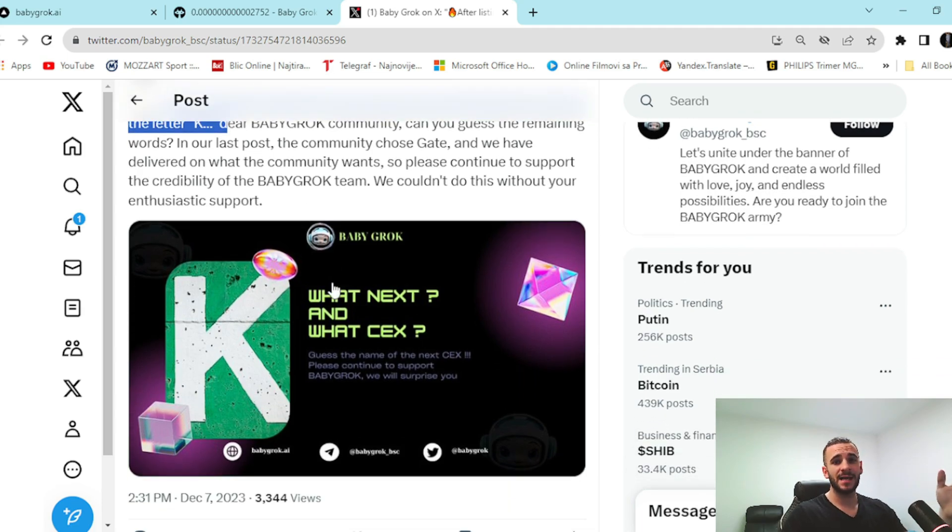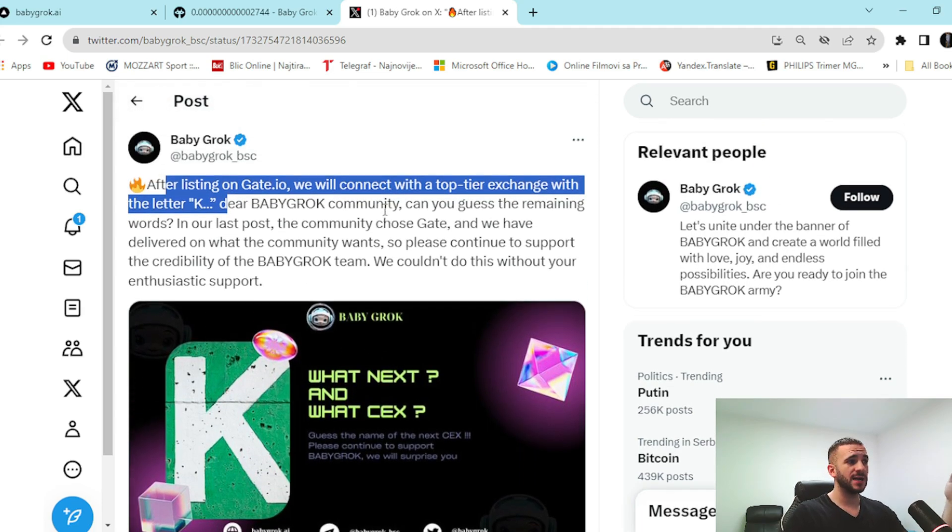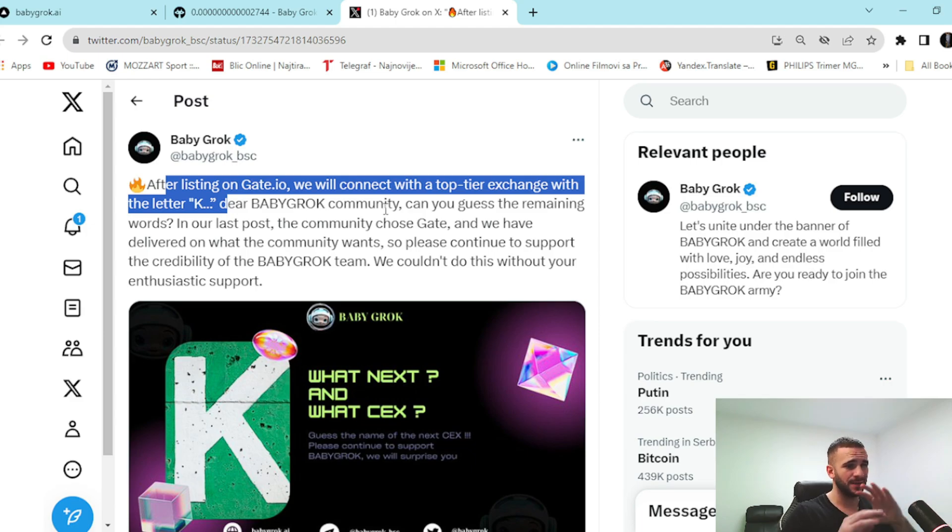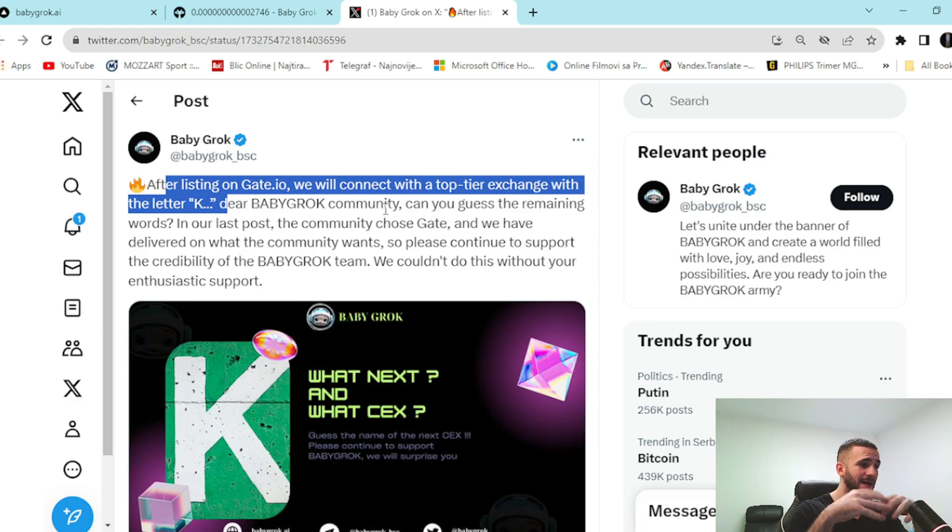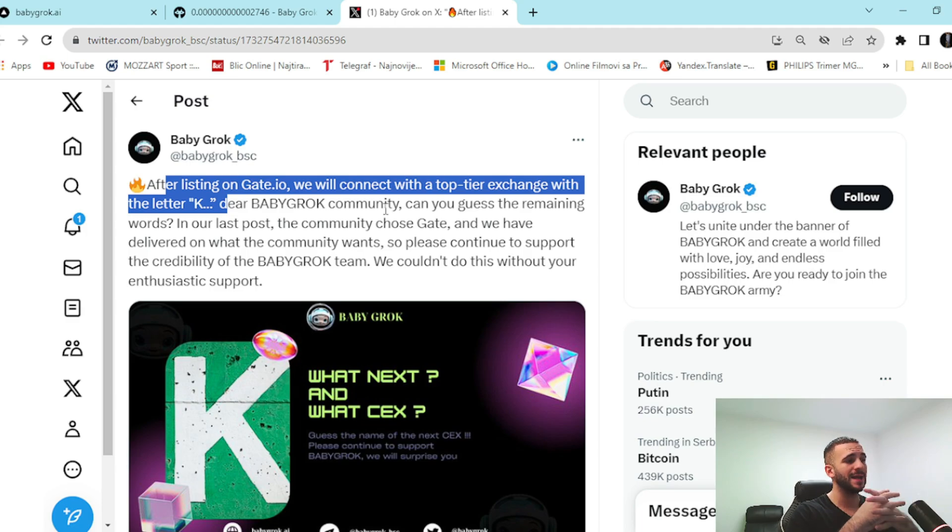After listing on Gates.io, they will connect with the top tier exchange with the letter K. So, basically yes, after Gates.io, Kucoin is happening. I mean this is something pretty rare on the market that project is improving in that fast way, that quickly.